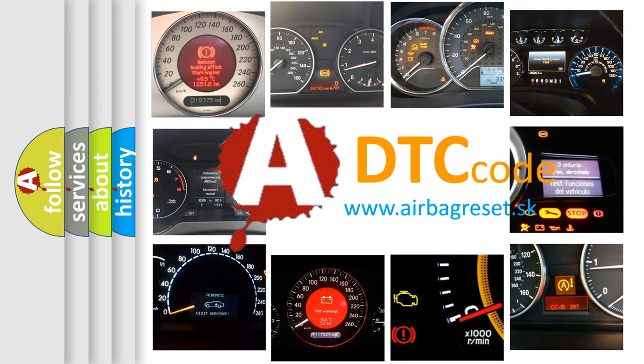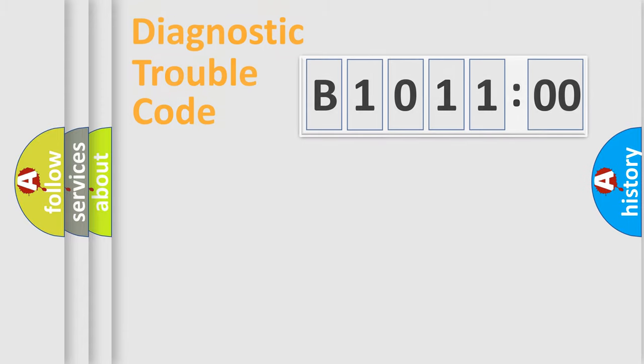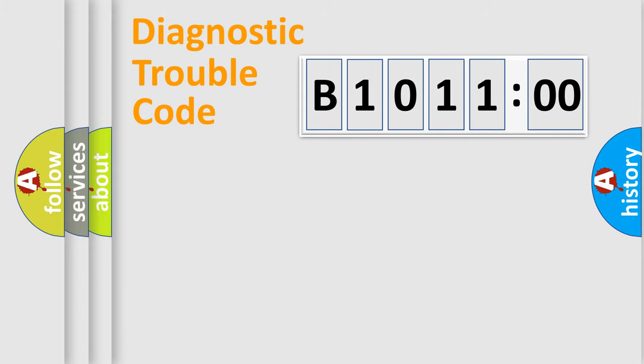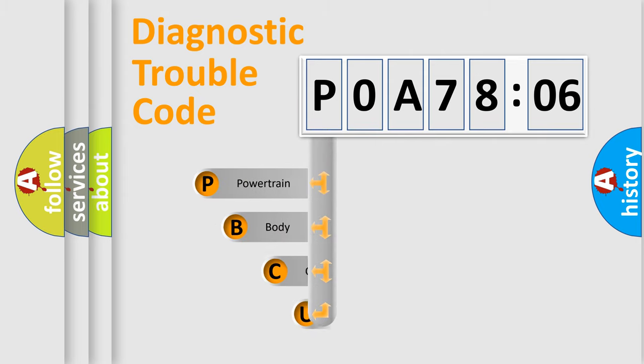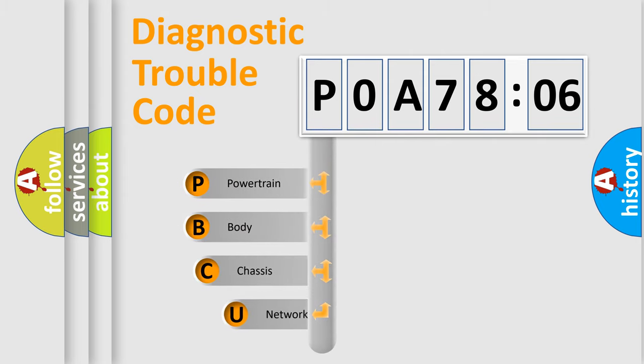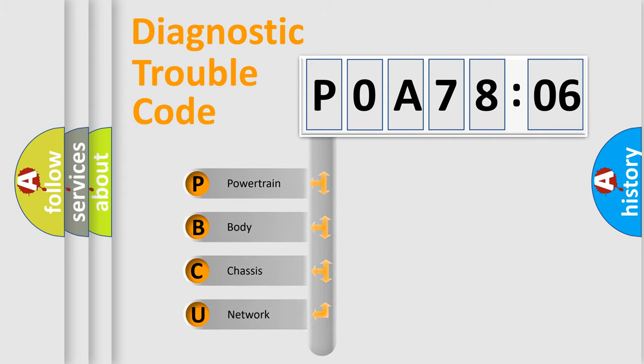We divide the electric system of automobile into four basic units: Powertrain, Body, Chassis, and Network. This distribution is defined in the first character code.